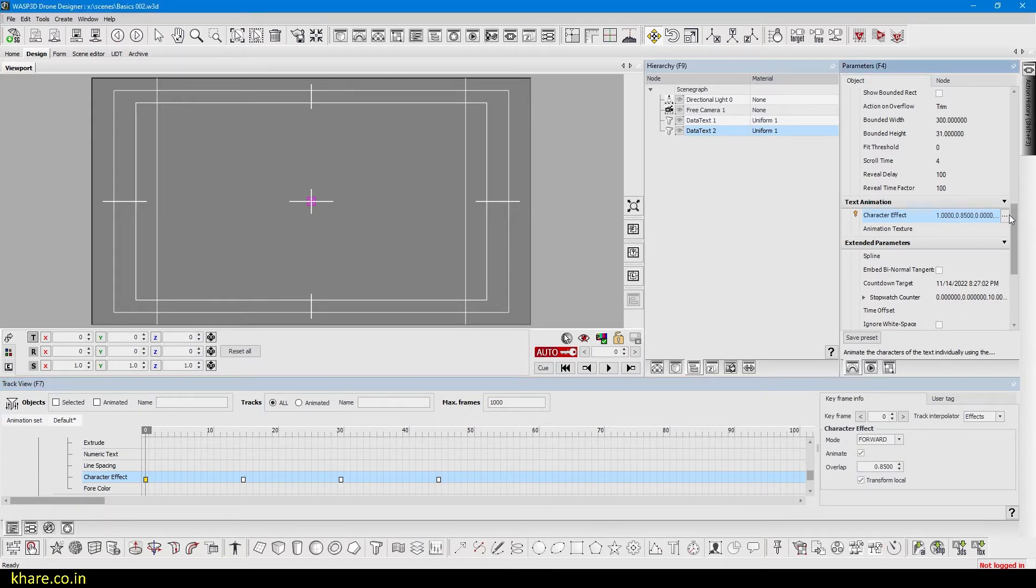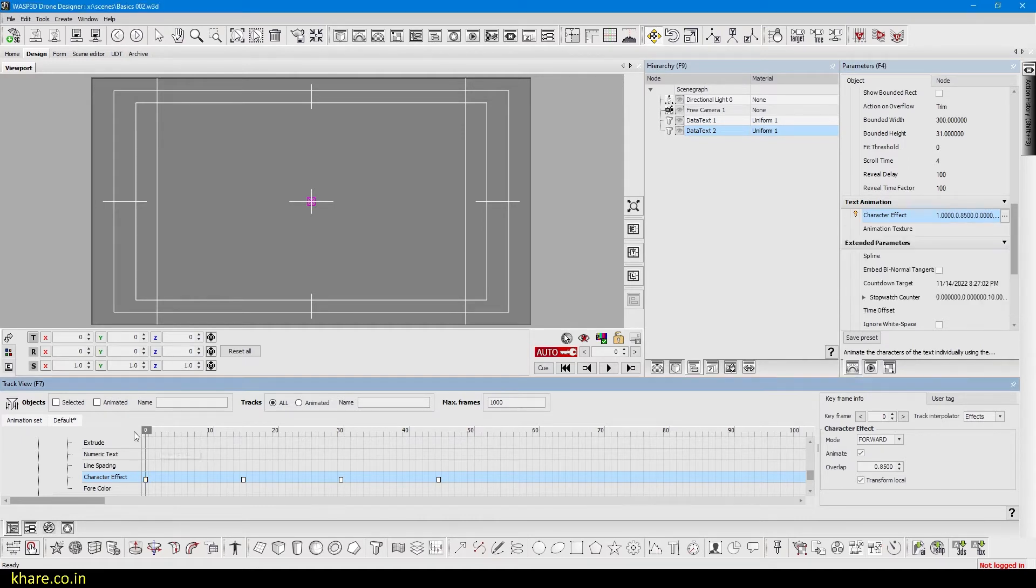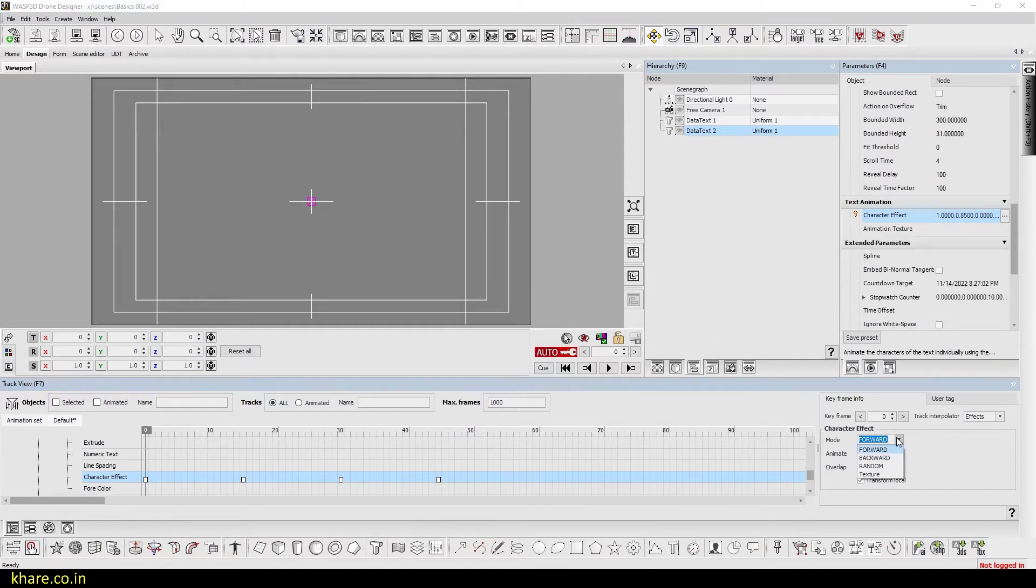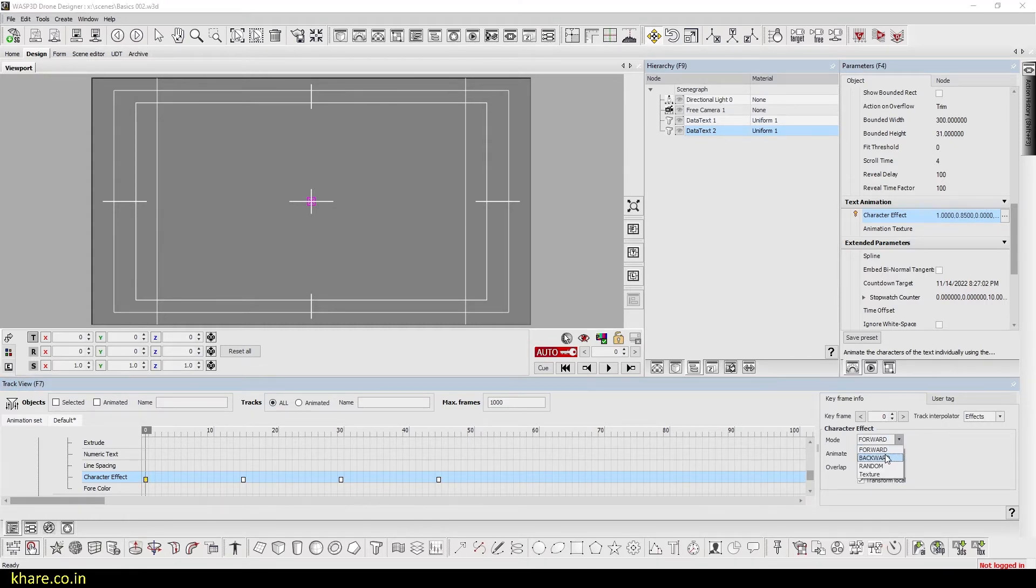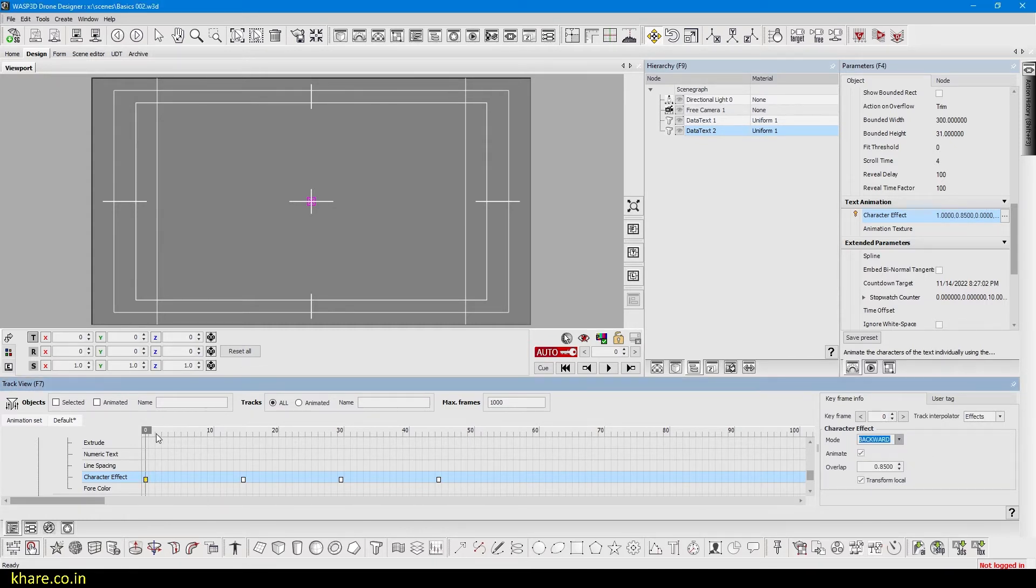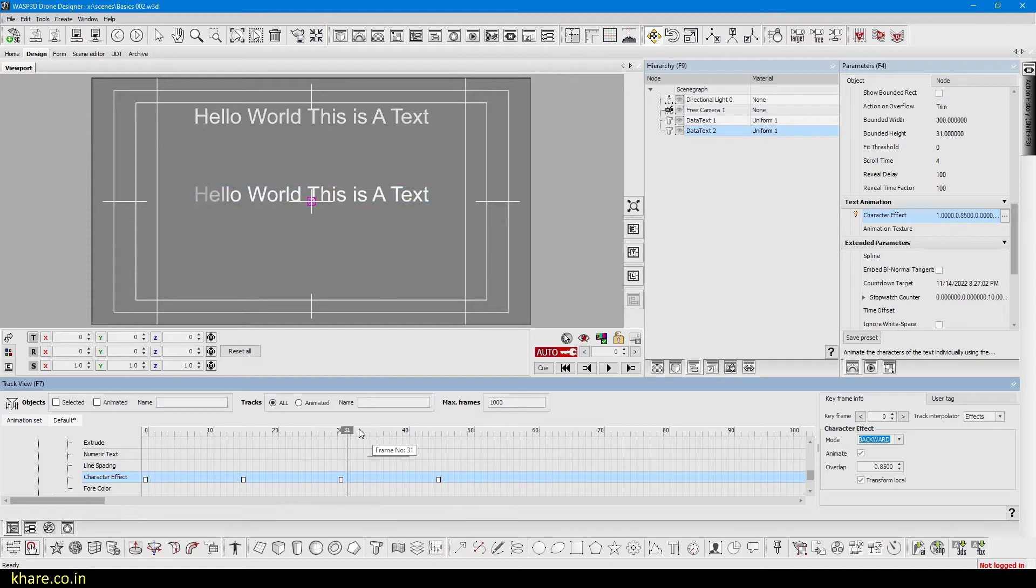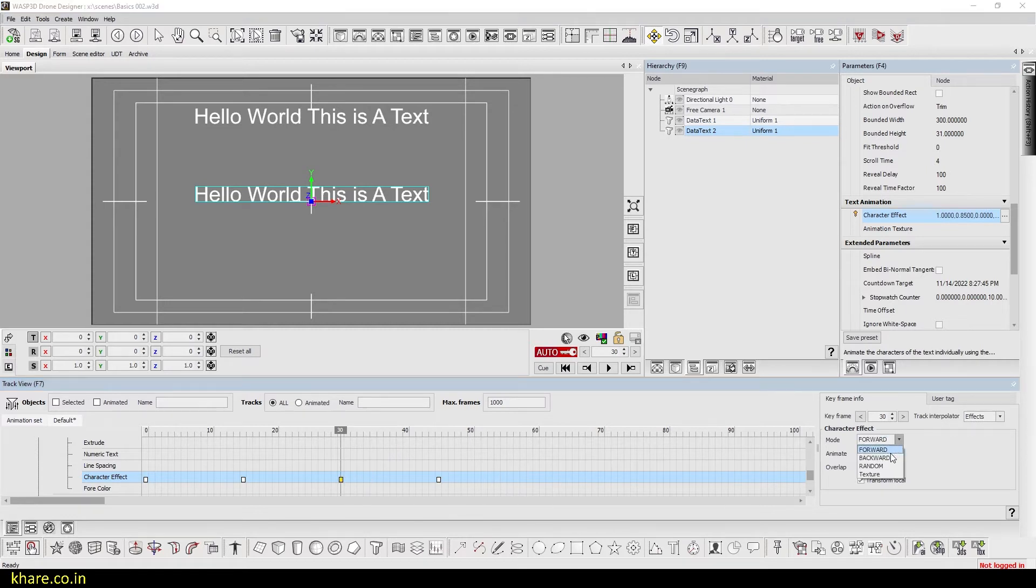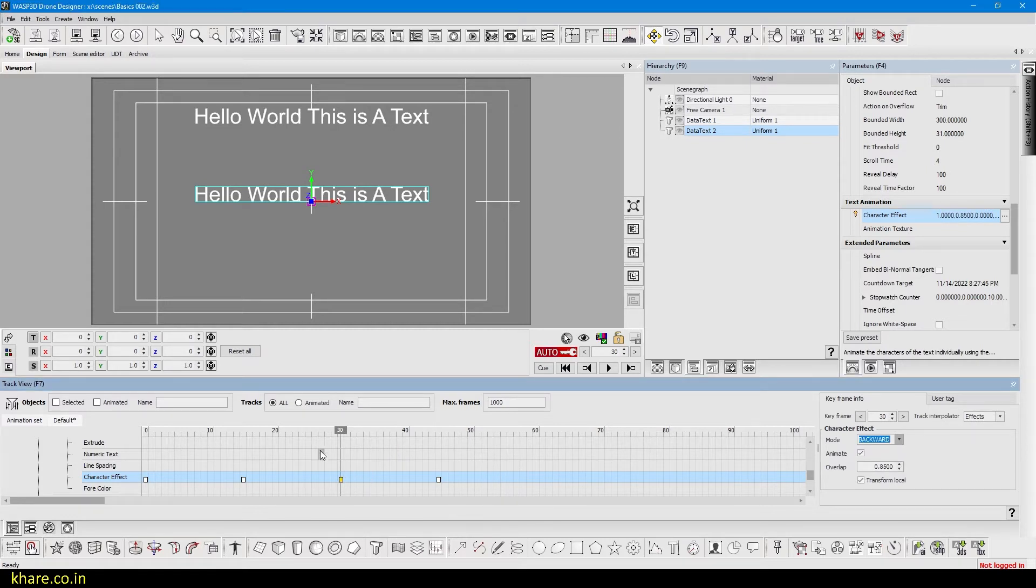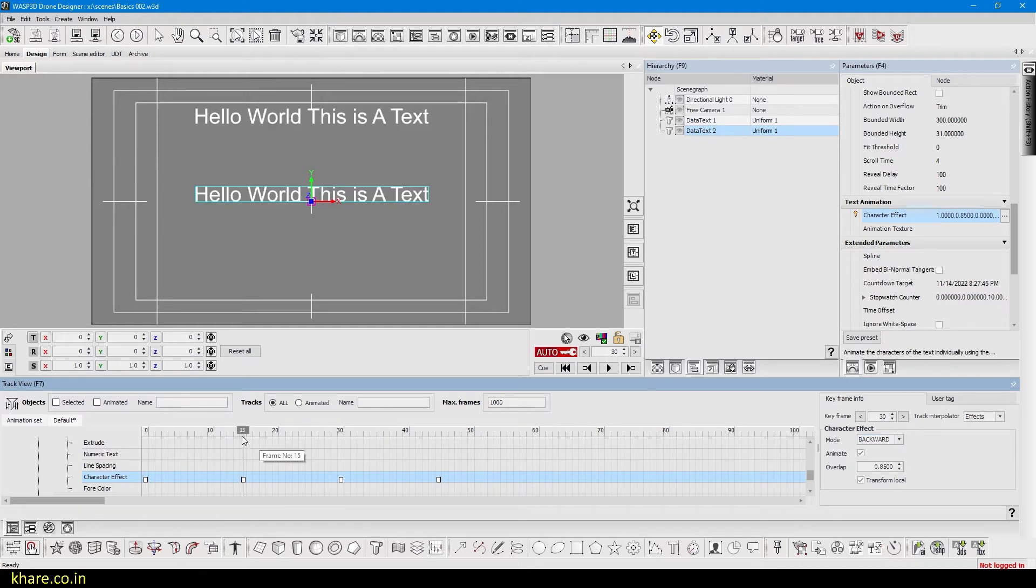So we can try this and I will select the key and I will choose backwards. Now if we see the text is appearing from the right and fading out from the left. So what we have to do is change this key as well. It's in forward, put it in backwards. Now it's in backwards. We don't have to modify each and every key but I like to modify all keys. I am certain that it will be forward or backward.